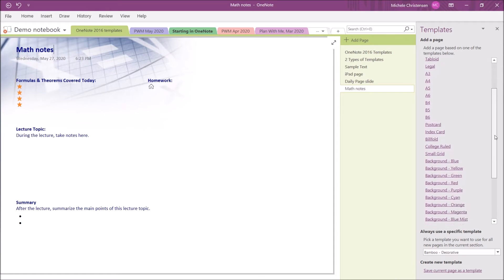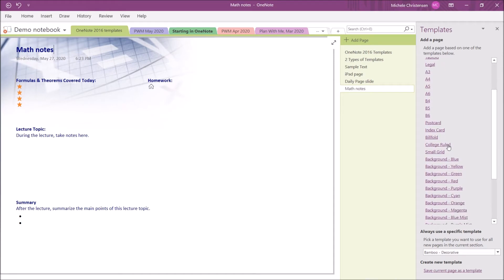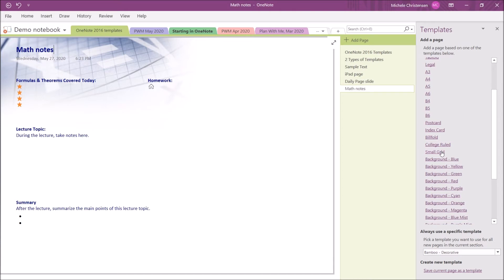Toward the bottom, we have College Ruled, and that will bring up just a blank page of lined notebook paper, or Small Grid, which will bring up a small grid. At the very bottom here, we have blank pages with a colored background. It would just give you a page that looks like the standard white OneNote page with a colored background.